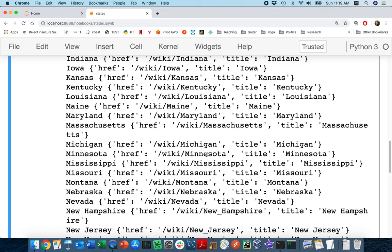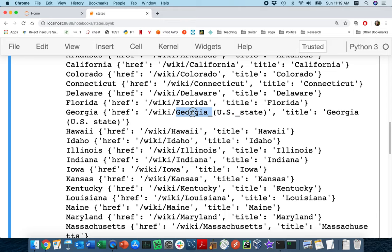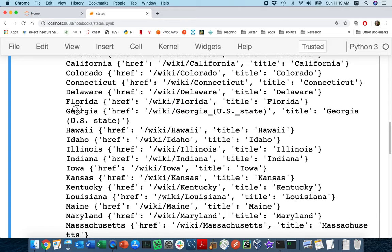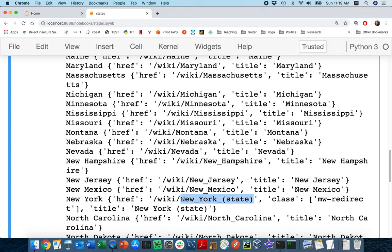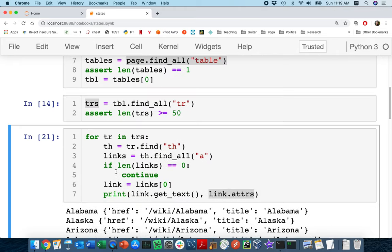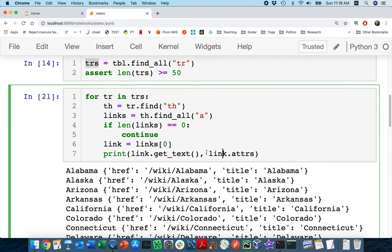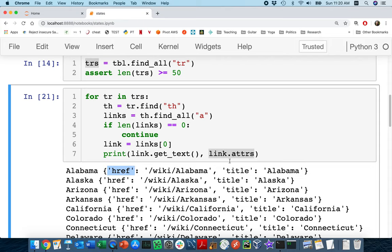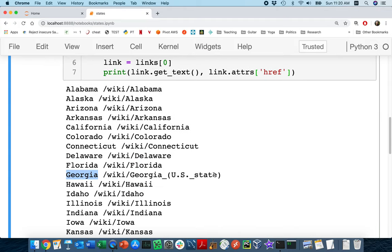Sometimes the links are more complicated because they need to distinguish — are we talking about Georgia the country or Georgia the state? So I have the simple names and then the exact location. I can't always just assume, like for Florida, that the link is directly based on the name — that's why I need to do this work. I'll pull out link.attrs['href'] for each state. Now for each state I'm grabbing its link.